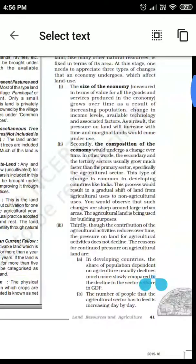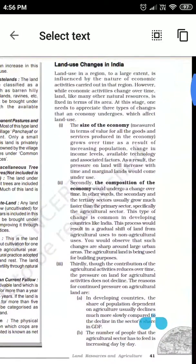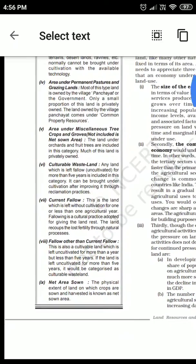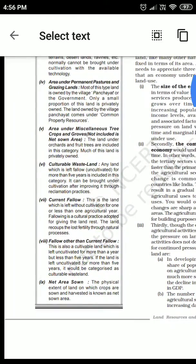So with this, you have answered two questions: land use changes in India, as well as understood the land use categories. Thank you.